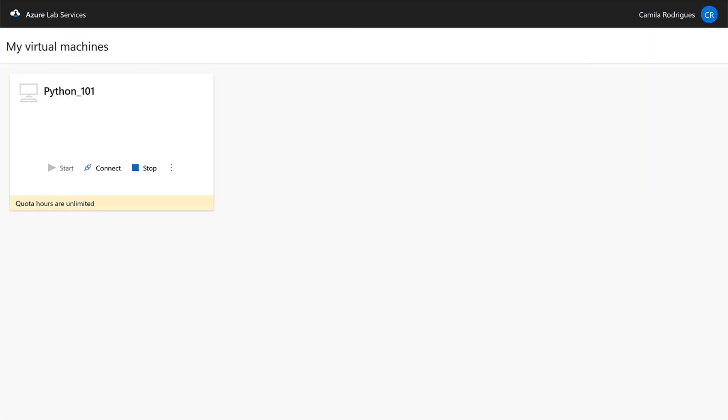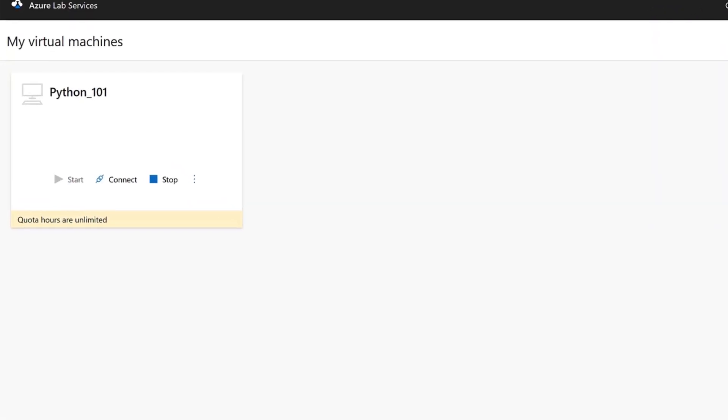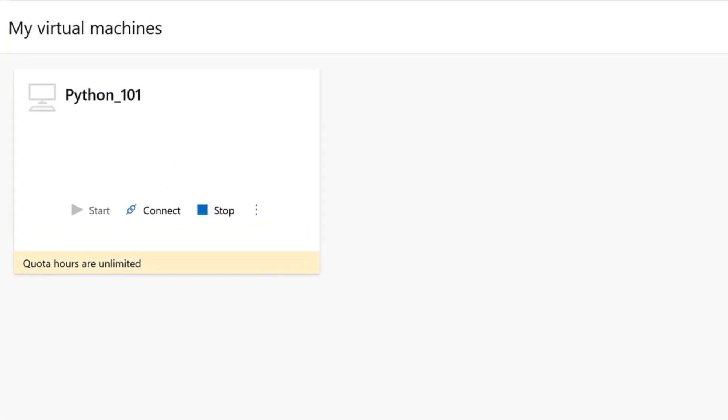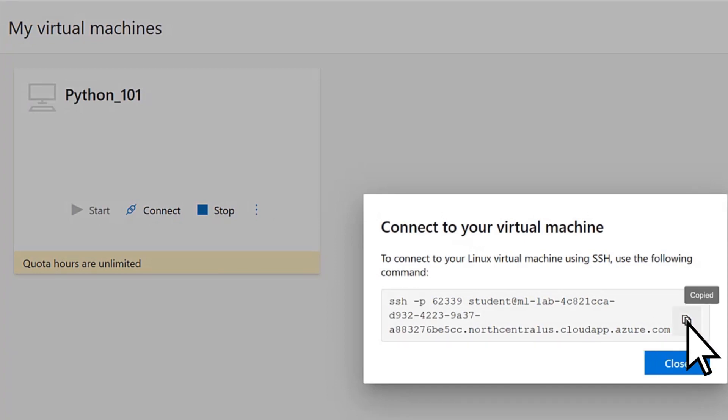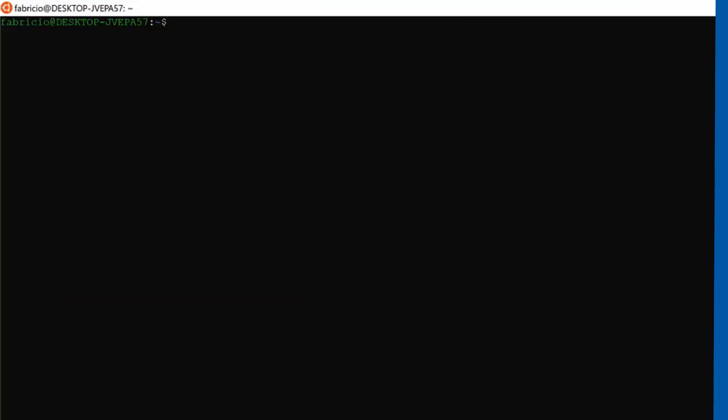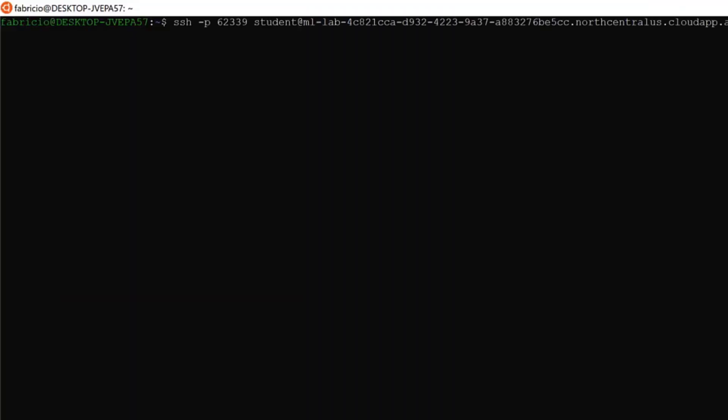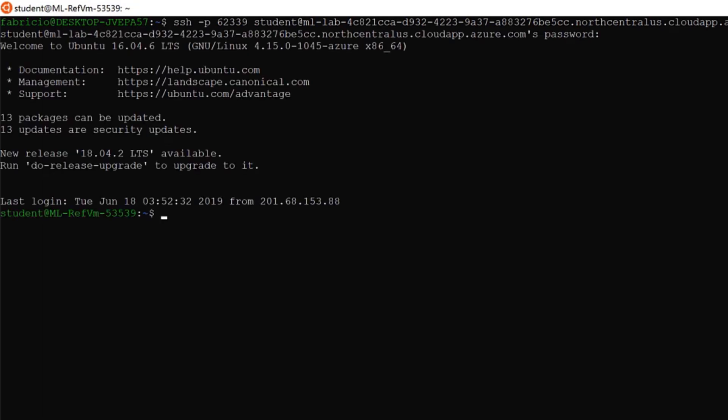For students, once they are registered, they can view their assigned virtual machines. To connect, select Connect, copy the command, switch to your Linux system, paste the command, and select Enter to finish the connection.